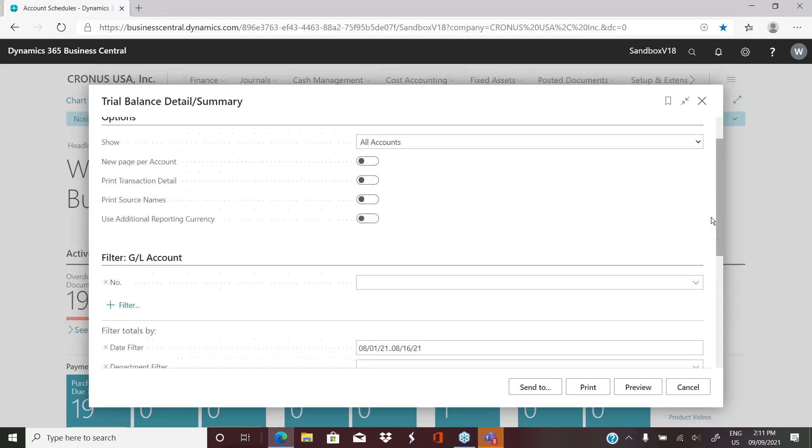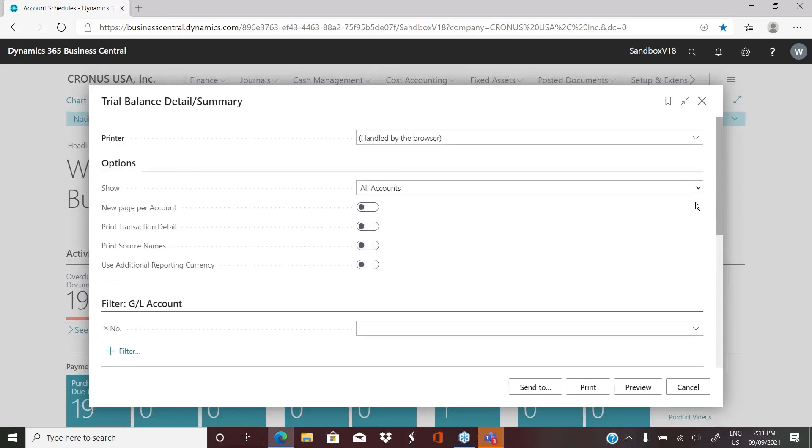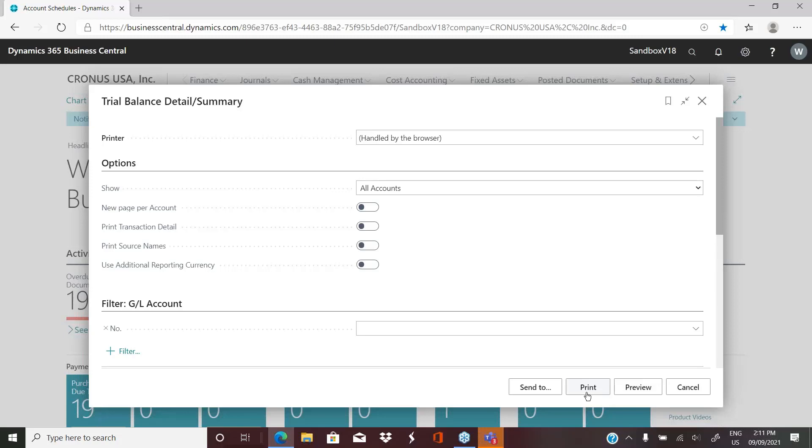So if we leave it set for August, and we preview, you do have multiple options here which exists in most places in the system where reports are. You have the option to preview. So that will present the report on your screen. You also have the option to print.